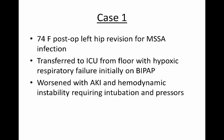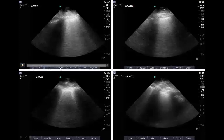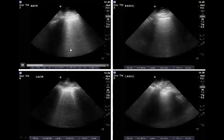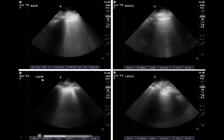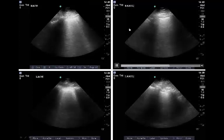The first case is a 74-year-old lady who was post-op after a left hip revision for methicillin-sensitive staph aureus infection of the hip. She was initially on the floor after her surgery but was transferred to the ICU with hypoxic respiratory failure, initially requiring BiPAP. She gradually worsened and developed acute kidney injury and became hemodynamically unstable, requiring intubation and pressors. Her chest x-ray demonstrated extensive bilateral airspace opacities. Thoracic ultrasound was performed, with views from several different locations across the chest wall, including the right anterior chest wall, right anterior axillary line, left anterior chest wall, and left anterior axillary line. In all these views, diffuse b-lines are seen throughout, suggesting diffuse parenchymal disease.